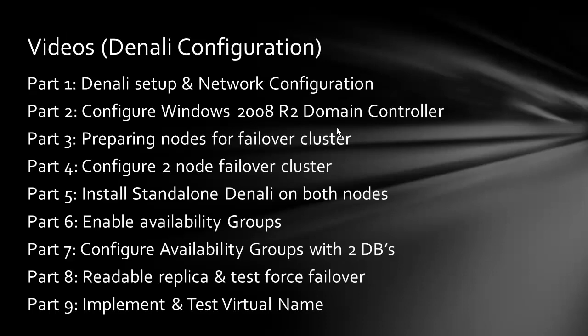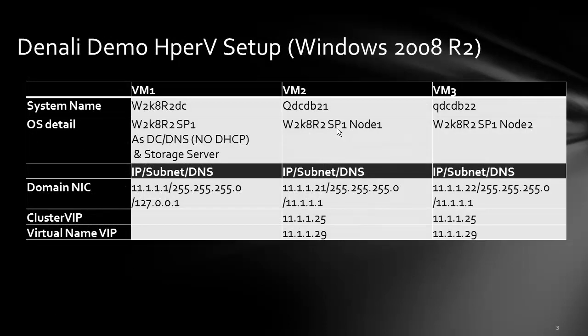In case you have not visited part 1 and part 2, please check my other YouTube videos to go through them for some of the basic configurations. This video will be preparing the nodes for failover cluster.